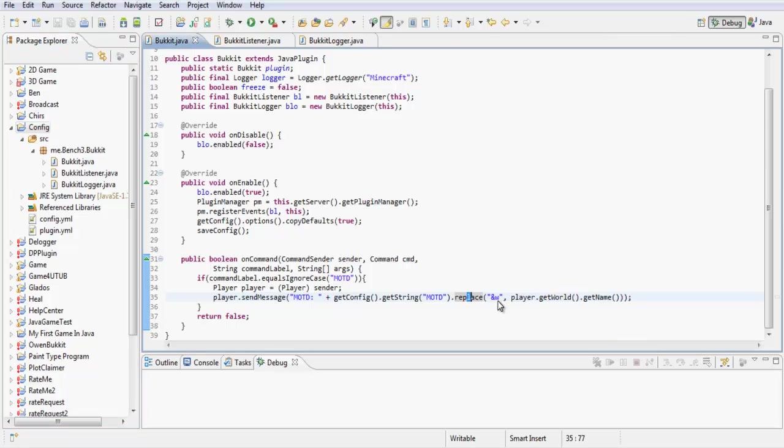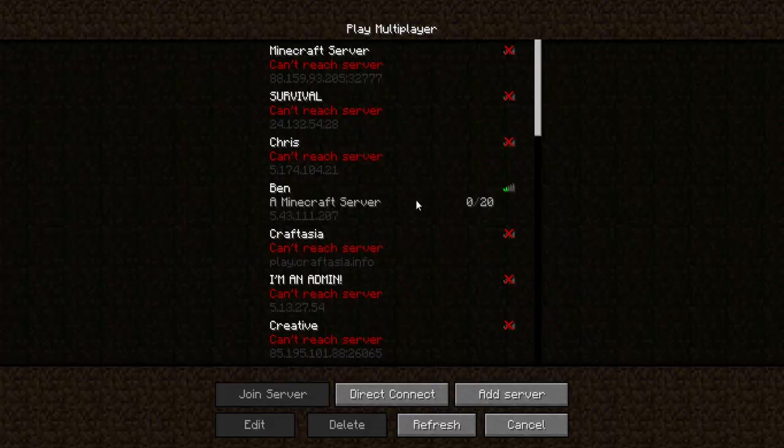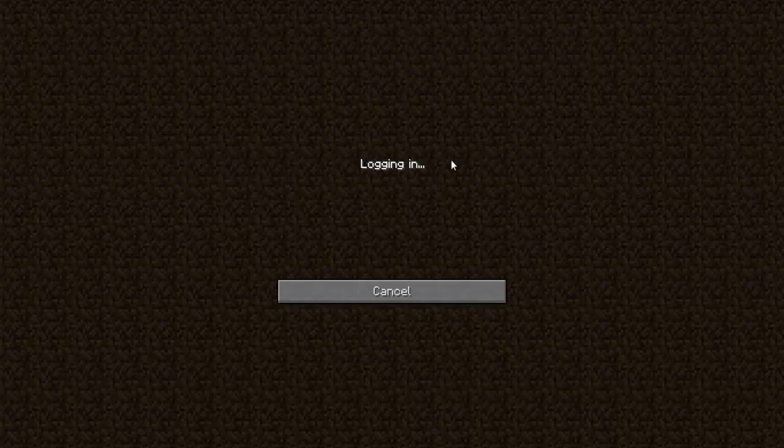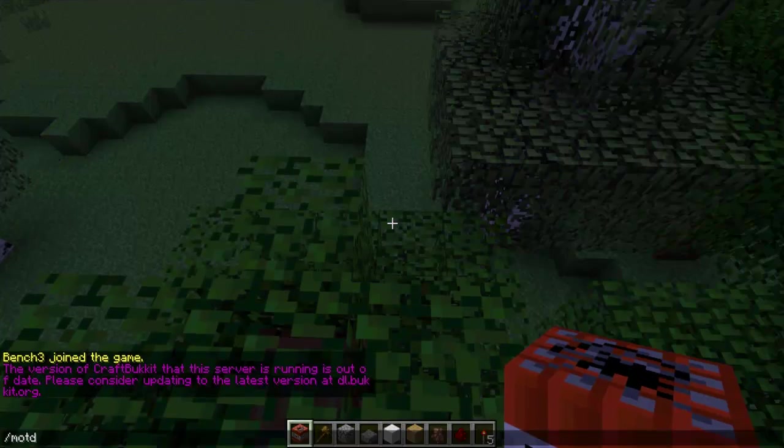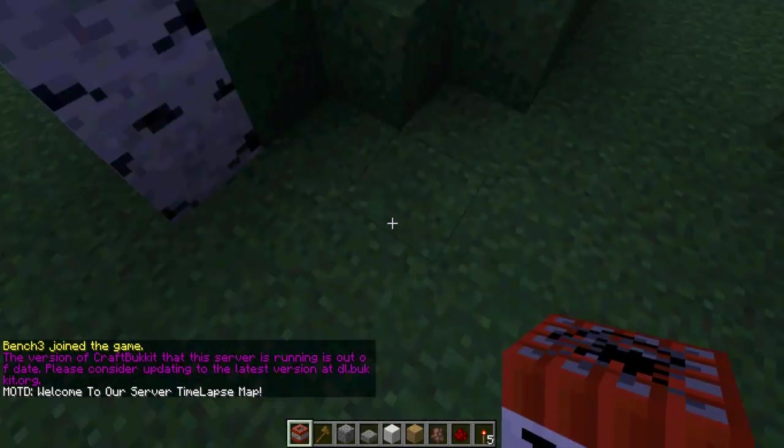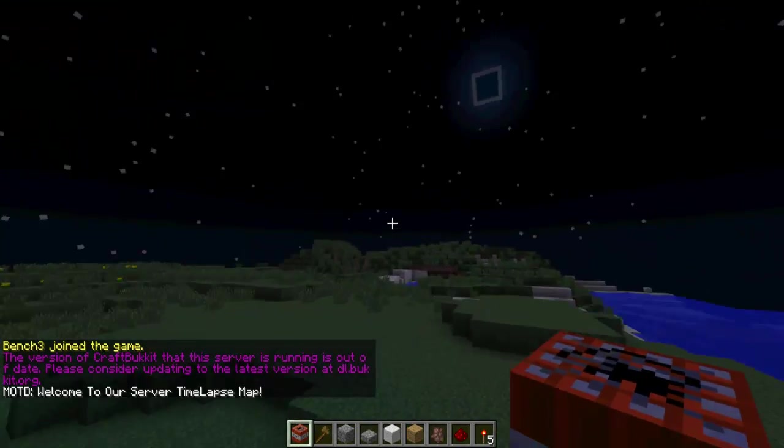I changed it just to and and stuff because I was messing around with it. So MOTD: welcome to our server, timeline map, and that is the name of this map that I'm on.